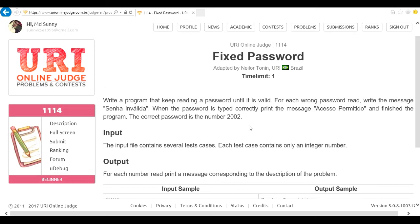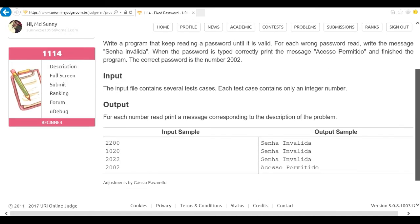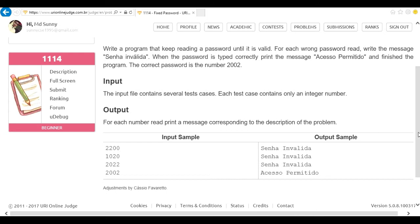Problem number 1114 fixed password. The problem is that we get continuous input of a four-digit number. The password is 2002. Whenever I sort of match the password that was 2002 on a continuous input, I need to check whether the input data matches. The program tells us we have an invalid password, meaning incorrect password.